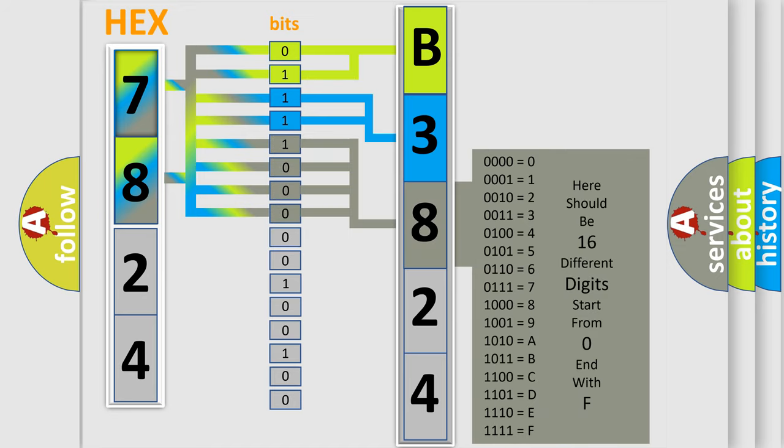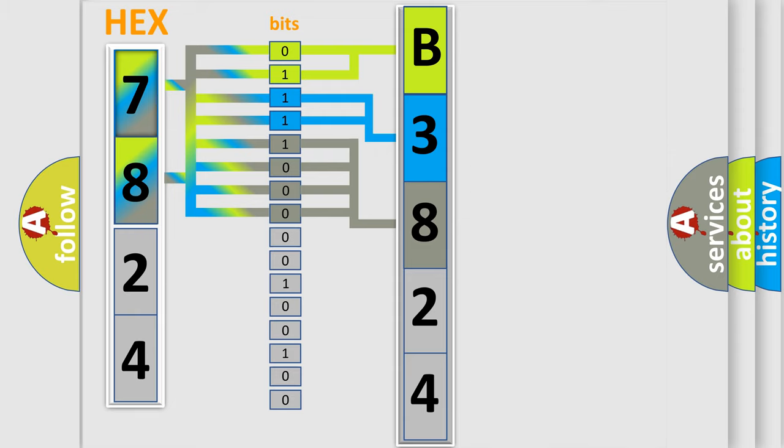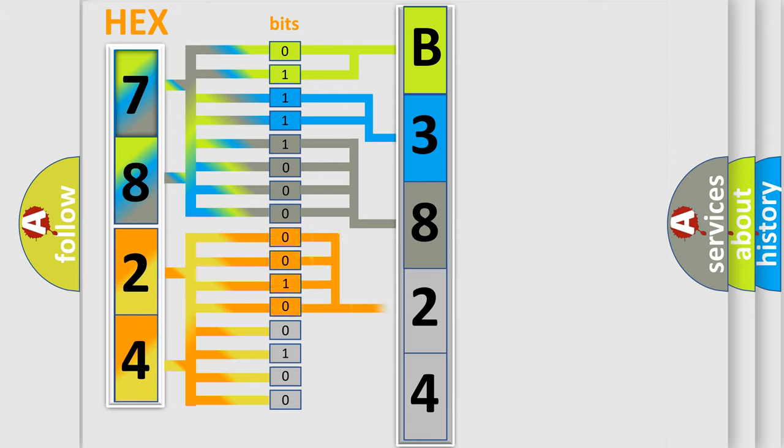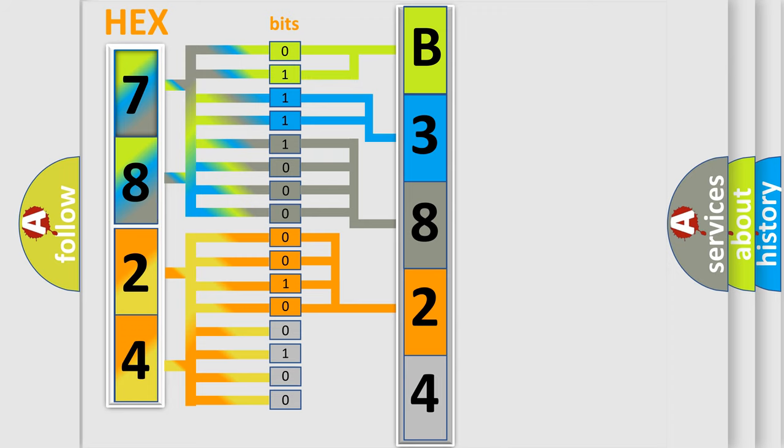The second byte is composed of a combination of eight bits. The first four bits determine the fourth character of the code, and the combination of the last four bits defines the fifth character.